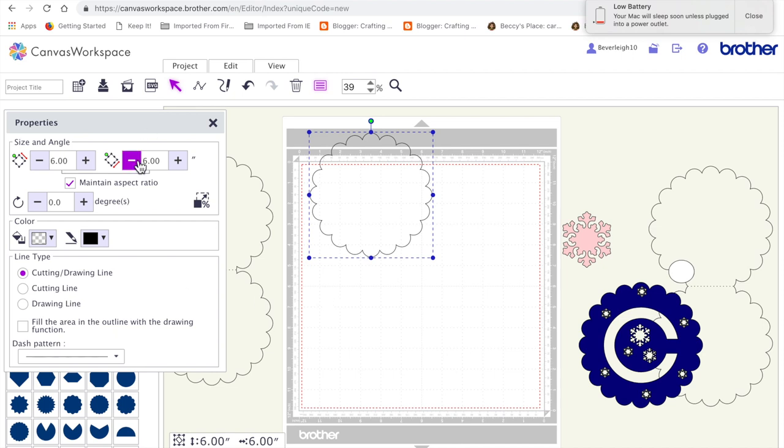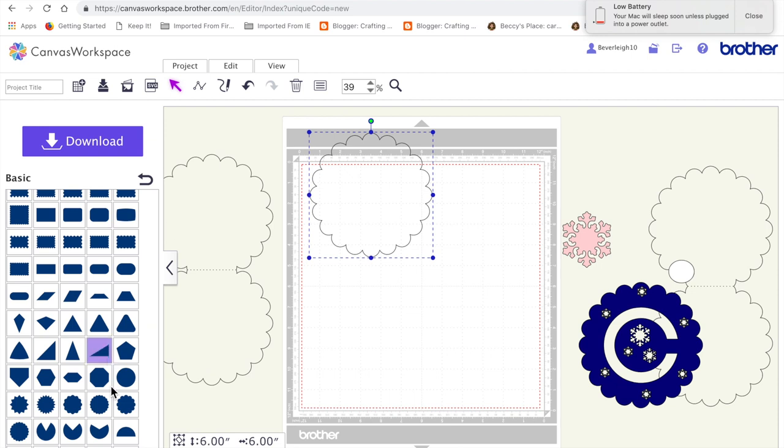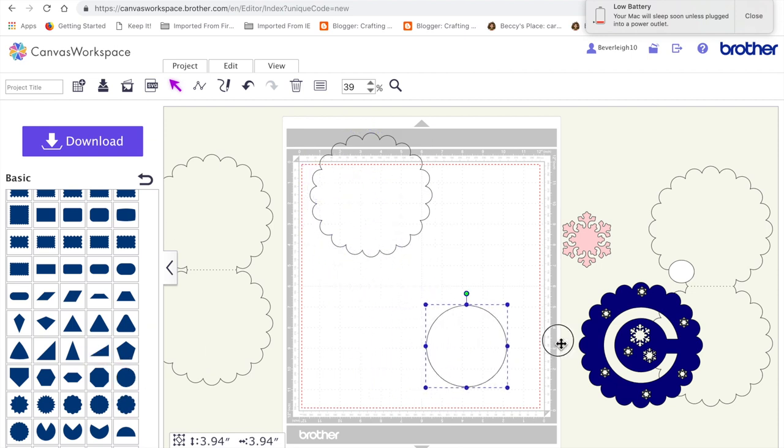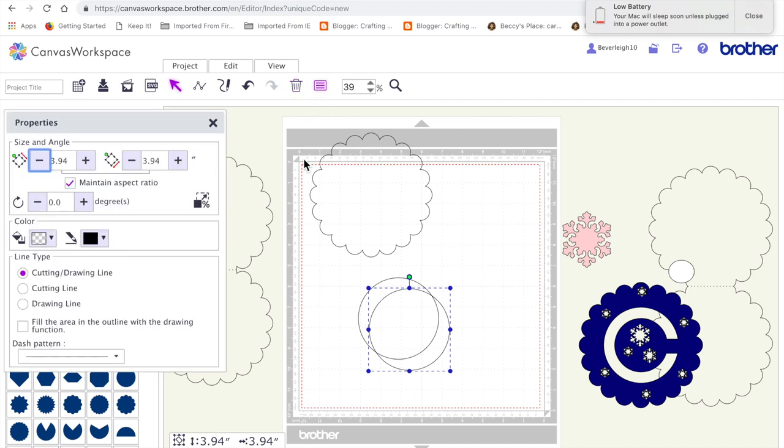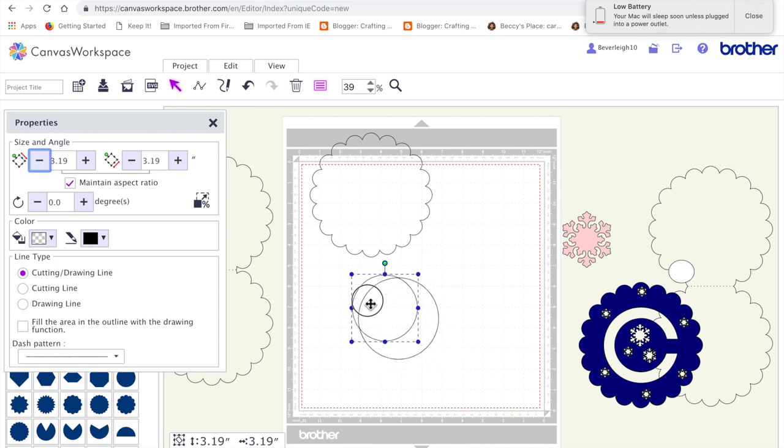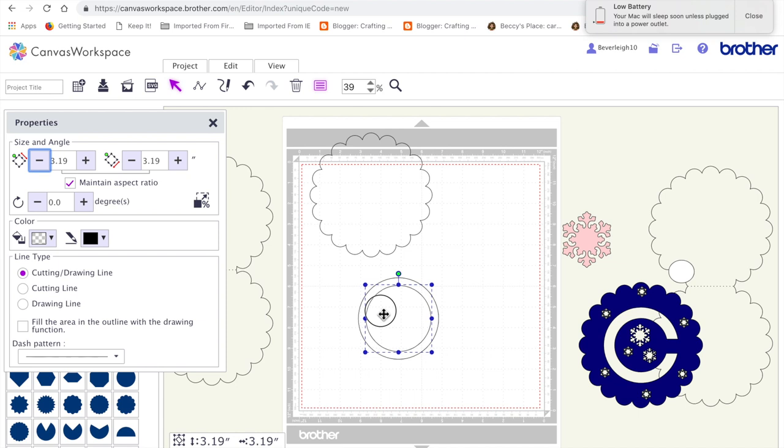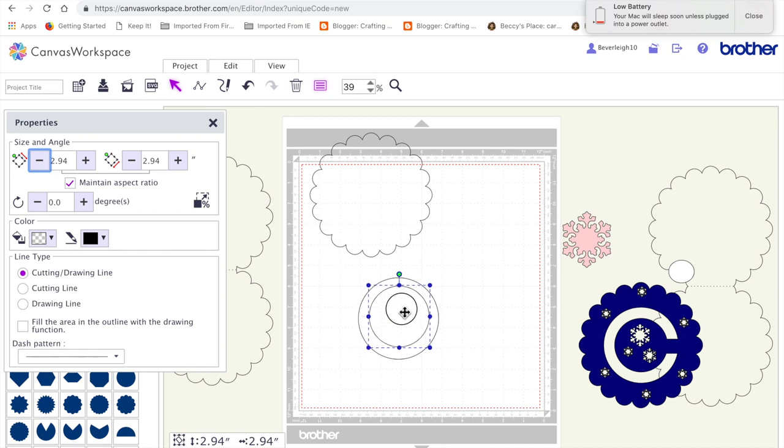What I'm going to do next is bring on the circle. I'm going to duplicate it and resize it by taking it down. I'm just doing this by eye. I want it so we've got a nice, evenish border around. I'm going to take it a little bit smaller, about 2.85 inches.